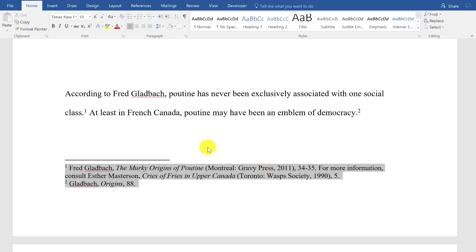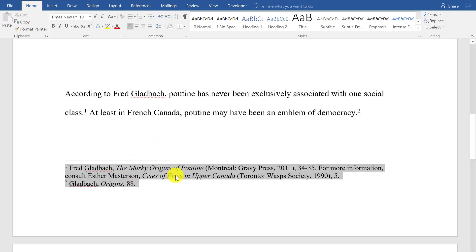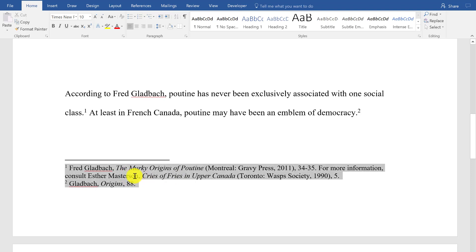Let's talk about how you can format your footnotes properly following the Chicago Manual of Style. The first thing you need to do is highlight all your footnotes — just put your cursor there, press Ctrl+A, and that selects all of the footnotes.